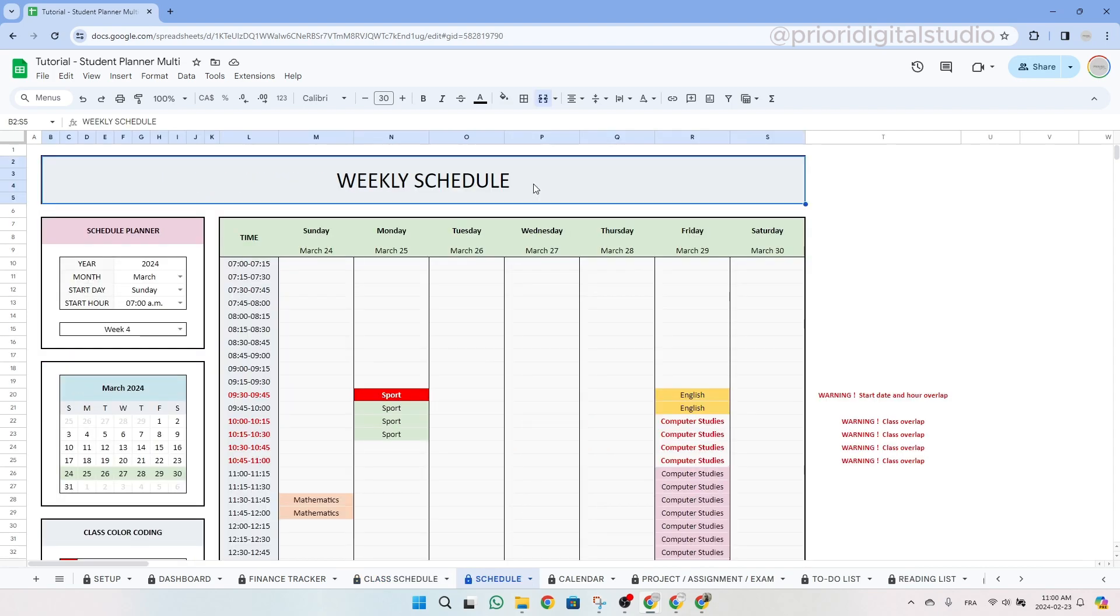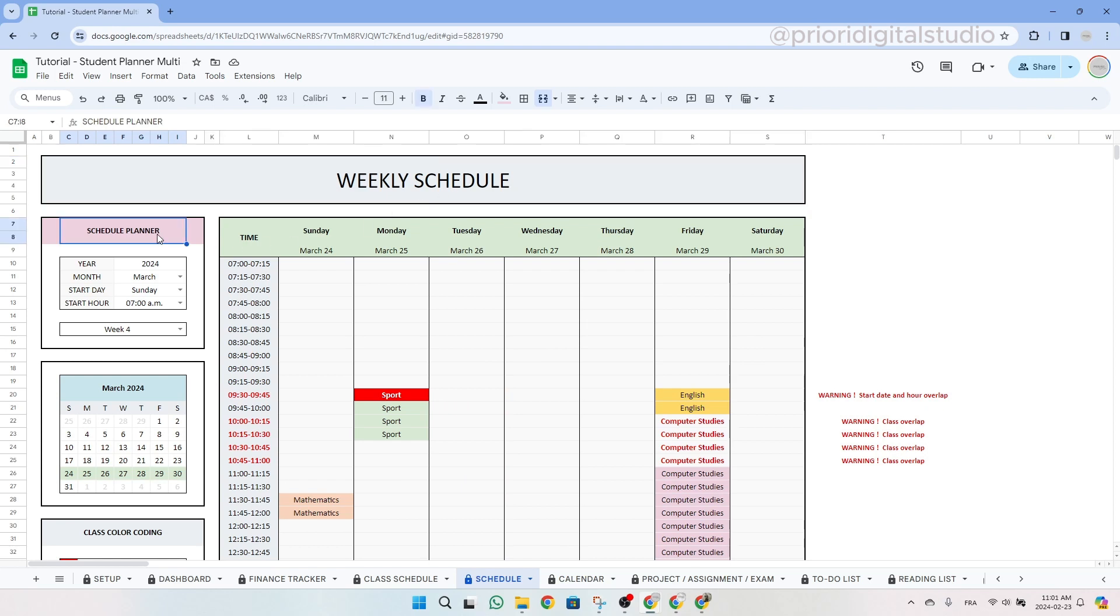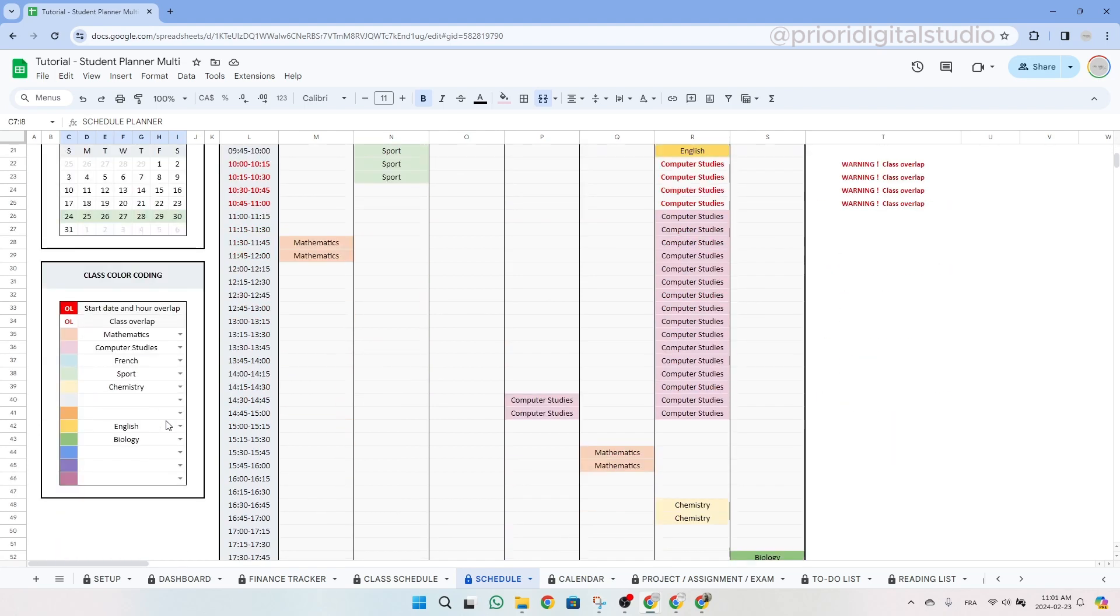So now let's explore the weekly schedule tab. This tab enables you to visualize your schedule for a specific week, although if all your weeks are similar, it can also serve as a representation of your semester timetable. On the left side, you'll find three tables. The first one allows you to select a particular week. The second one is a small calendar for visualizing this week within the month, and the third one serves as a legend for your schedule.